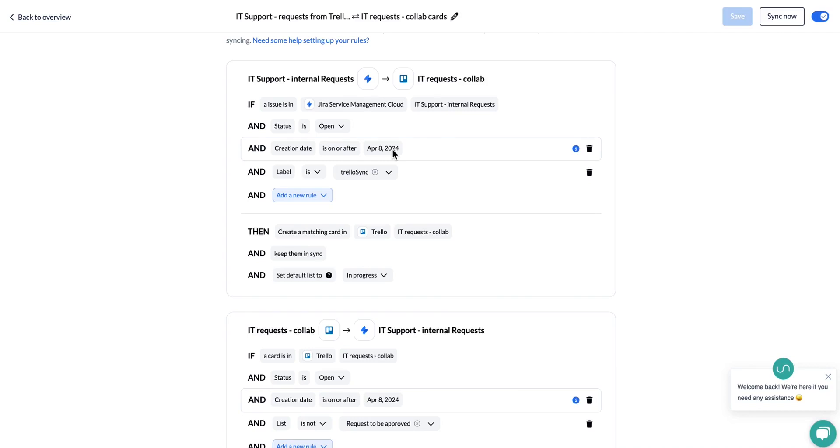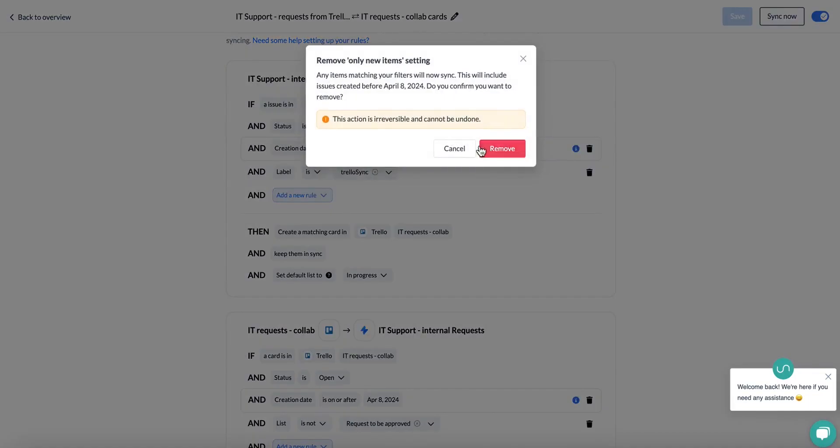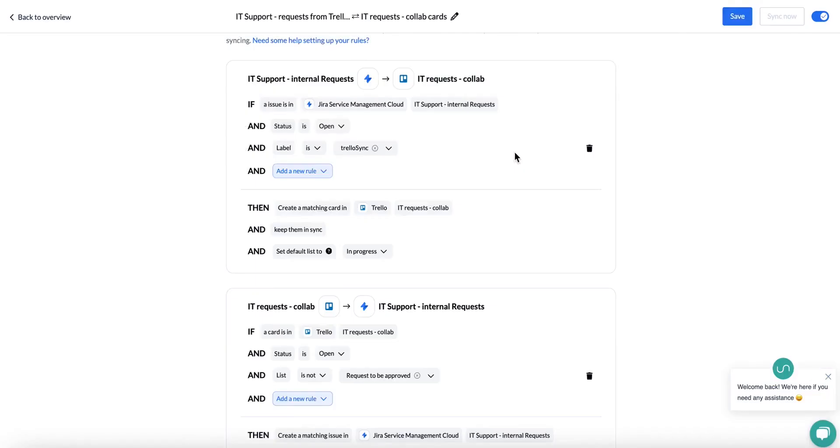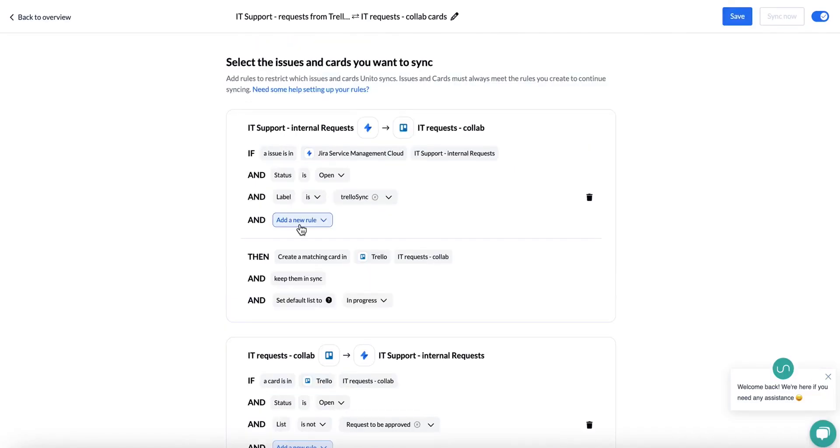Once you've done your testing and everything looks good, you can just go ahead and delete this rule and this means that items created before this time will be able to sync over.